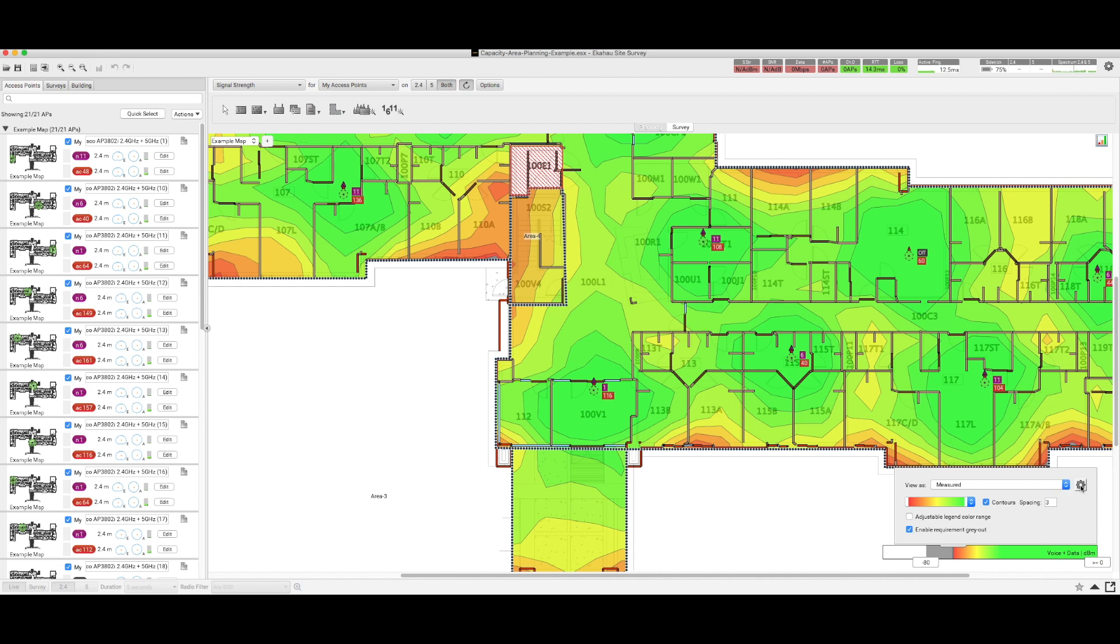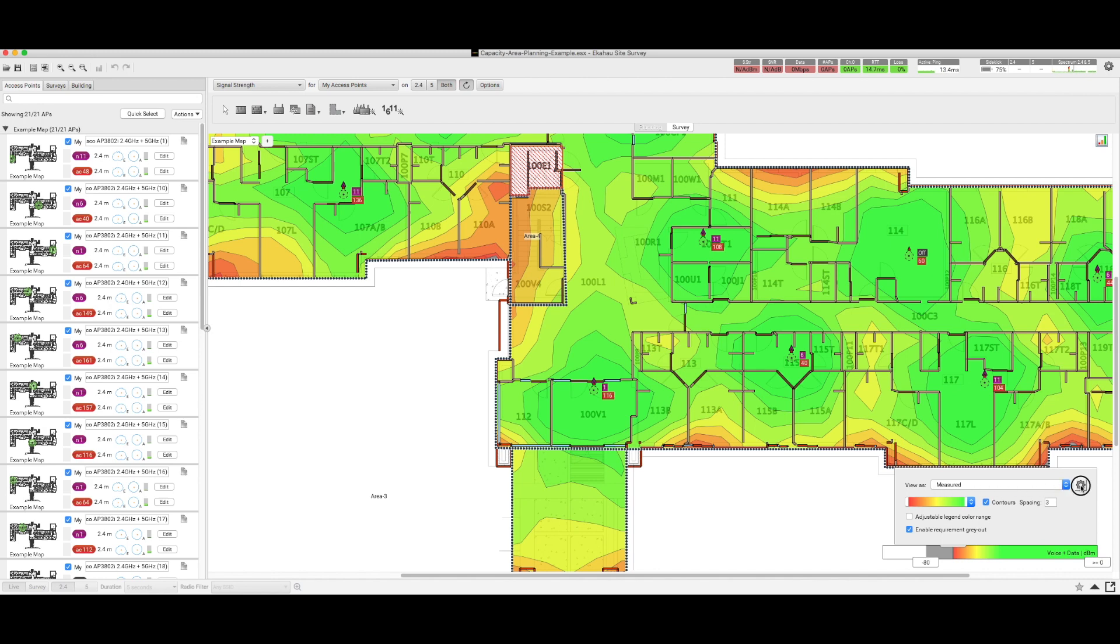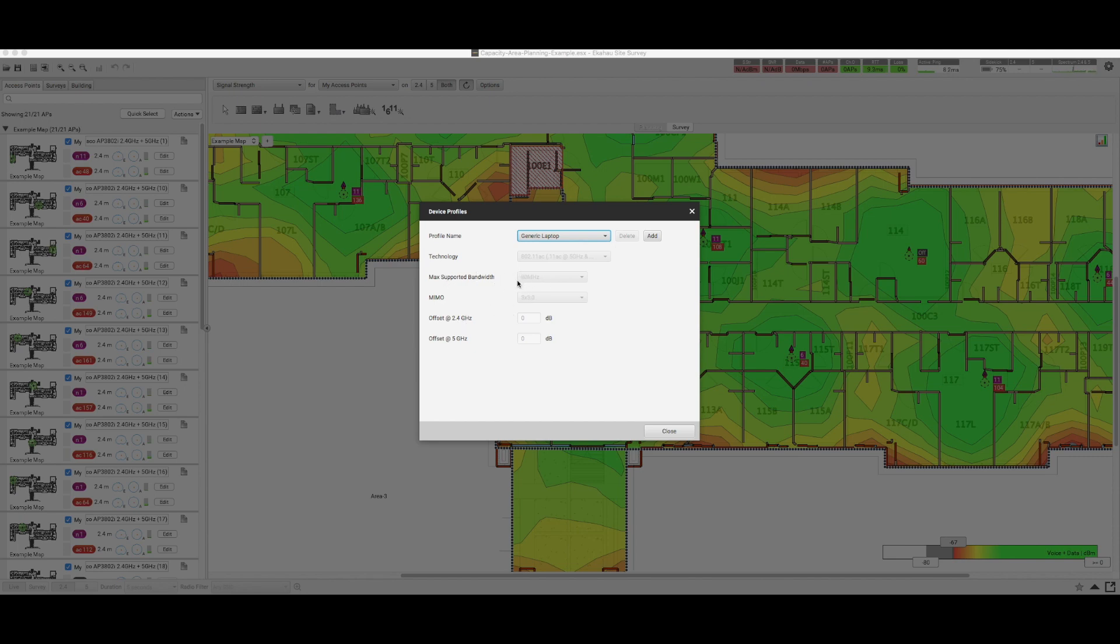Once we click on the configuration wheel, we can see that we can define different devices and we can define also the supported bandwidth, the MIMO, the technology, and also there's two other parameters which need to be discussed here which are offset values.